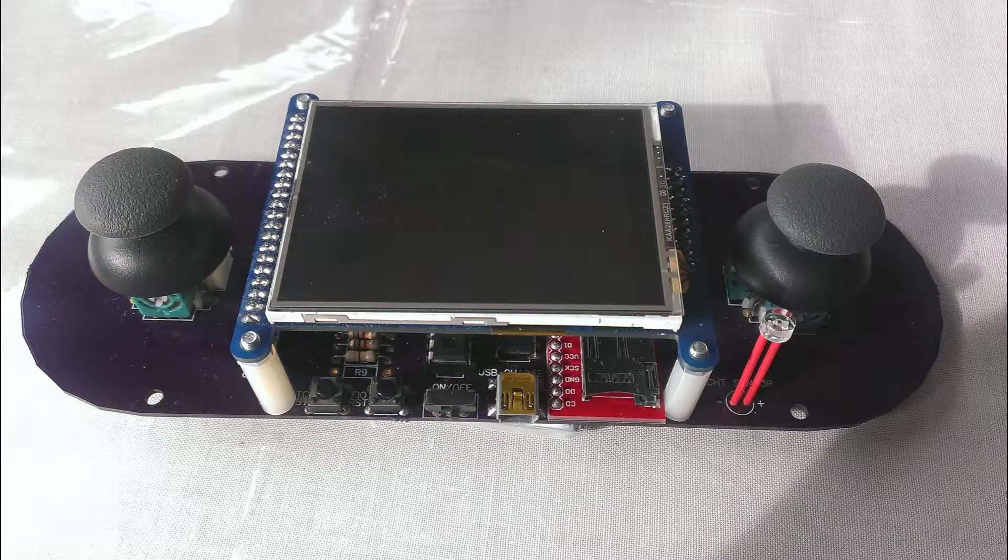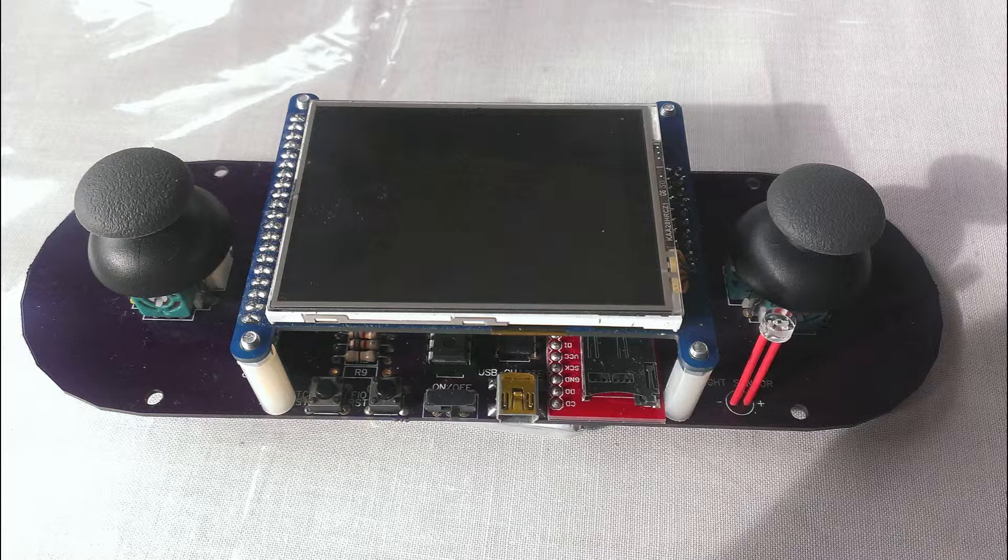This is the finished product. Pretty large controller. On the top is a 3.2 inch touchscreen LCD display. On the sides are two joysticks. And underneath the display are all the components.